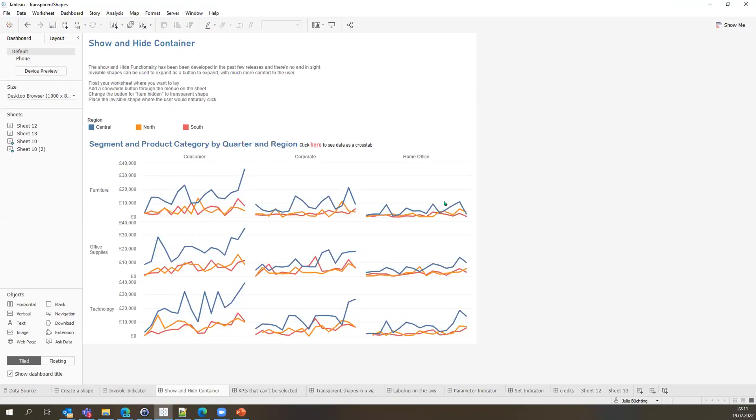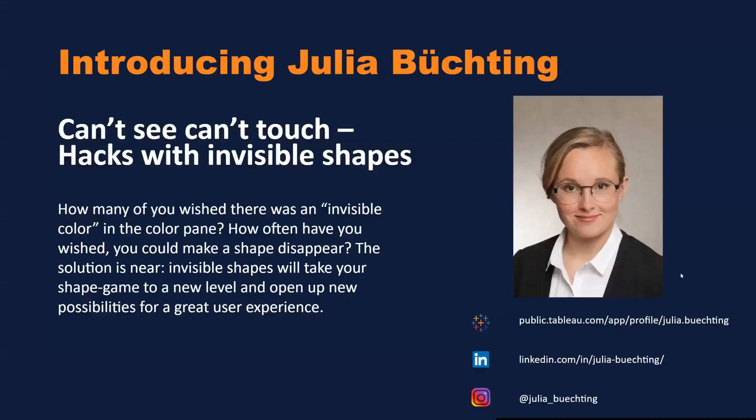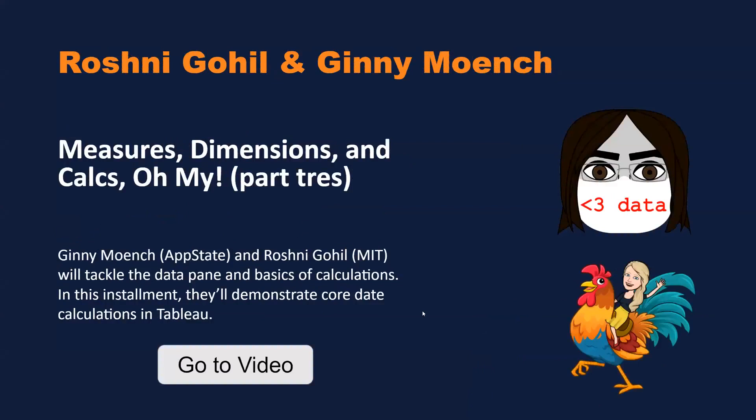Ginny couldn't be here today, but she and I did our final session of our date calculations tips and tricks series — covering measures, dimensions, and calculations. So I'm going to play that video now — enjoy.